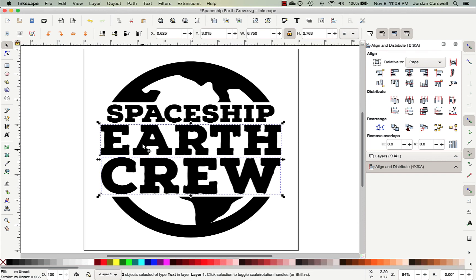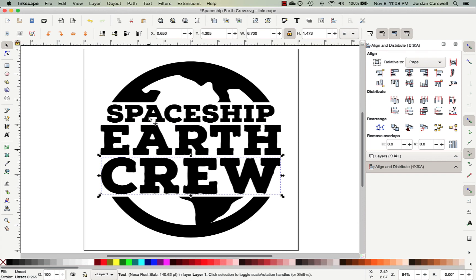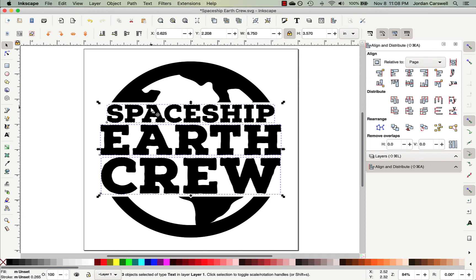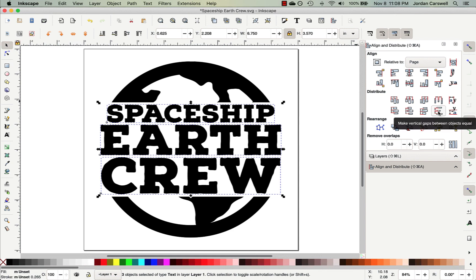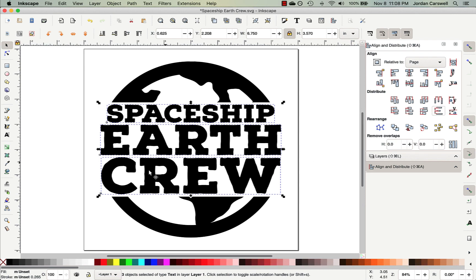And now I'm going to select all three of these, and then come back over to Align. And this time I'm going to use Distribute, and I'm going to distribute equal distance from each of the objects. And so I'll click this button, and actually those were already pretty evenly distributed. So if I had a bigger gap, you probably would have noticed it.